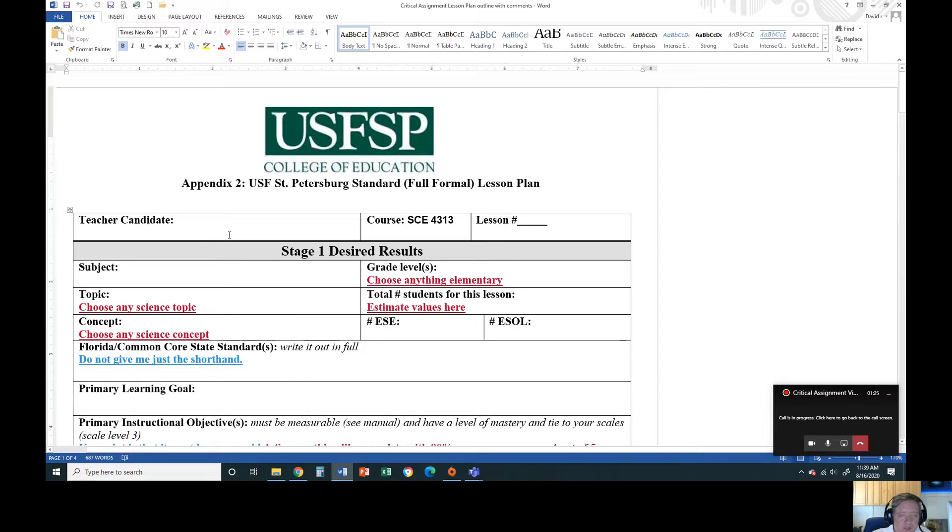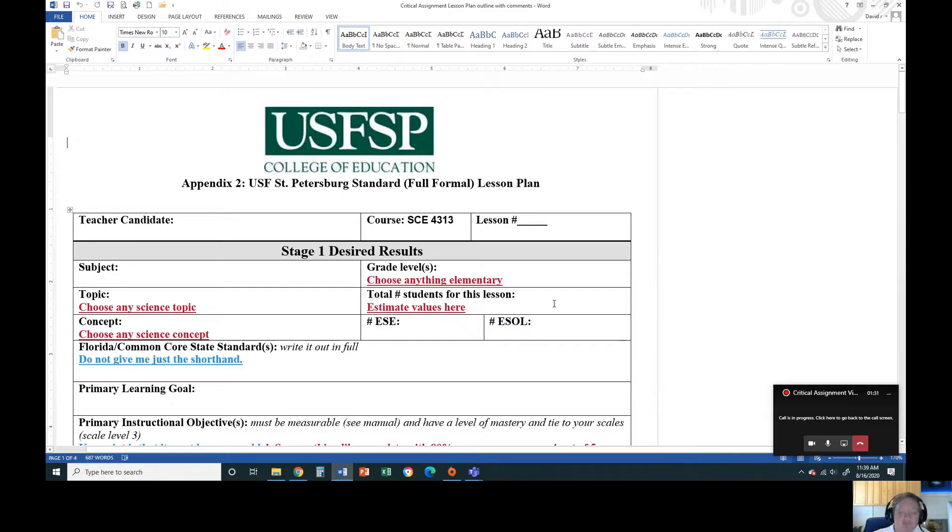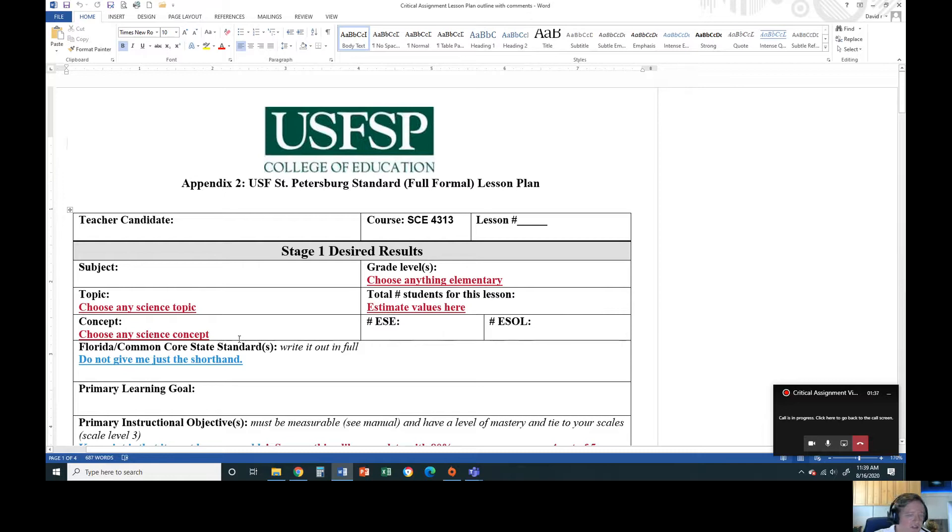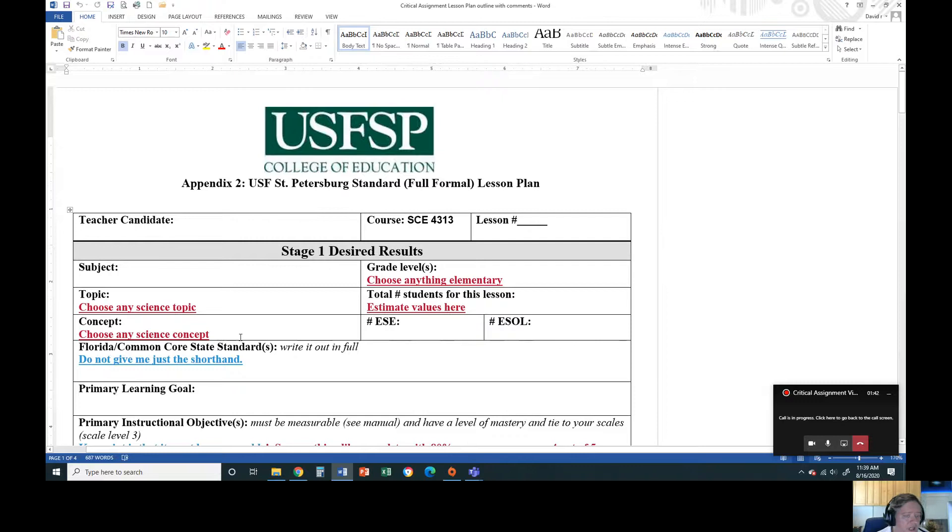So for this, put in your teacher candidate name. You can choose anything elementary. If you're doing a different grade level, like if you want to be a science teacher in the secondary levels, that's fine. These are estimated values here for total number ESC ESOL students. You're allowed to pick any science concept that you want to.